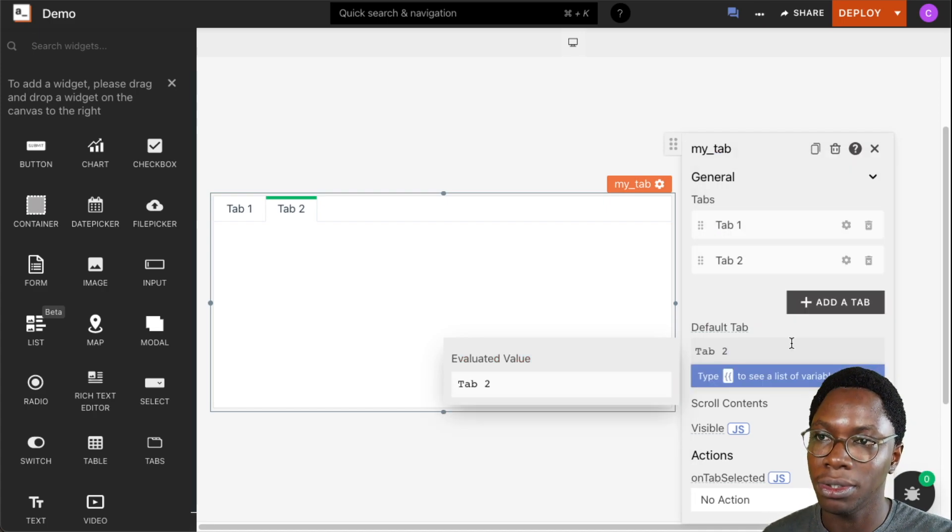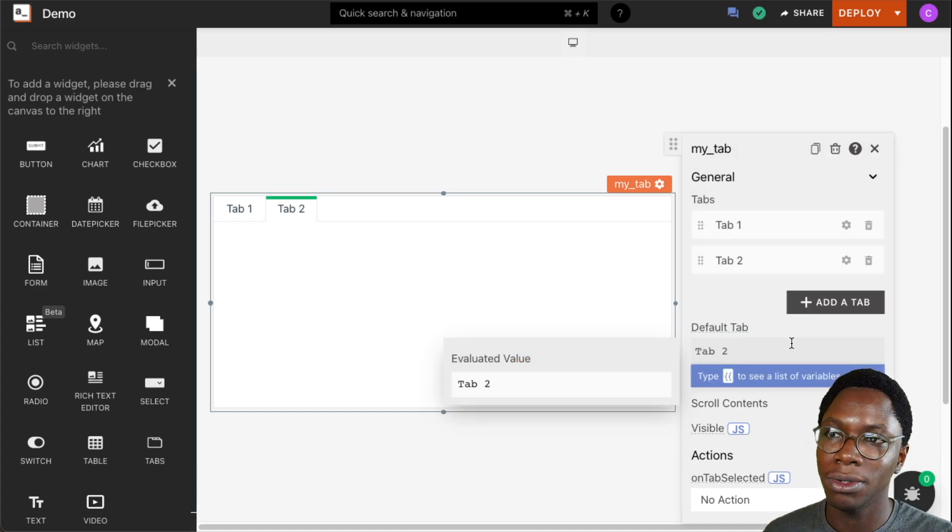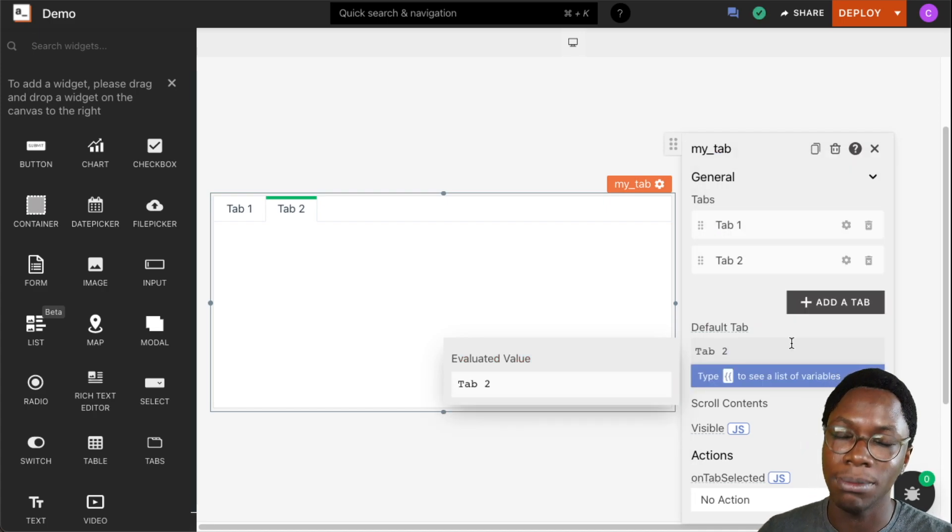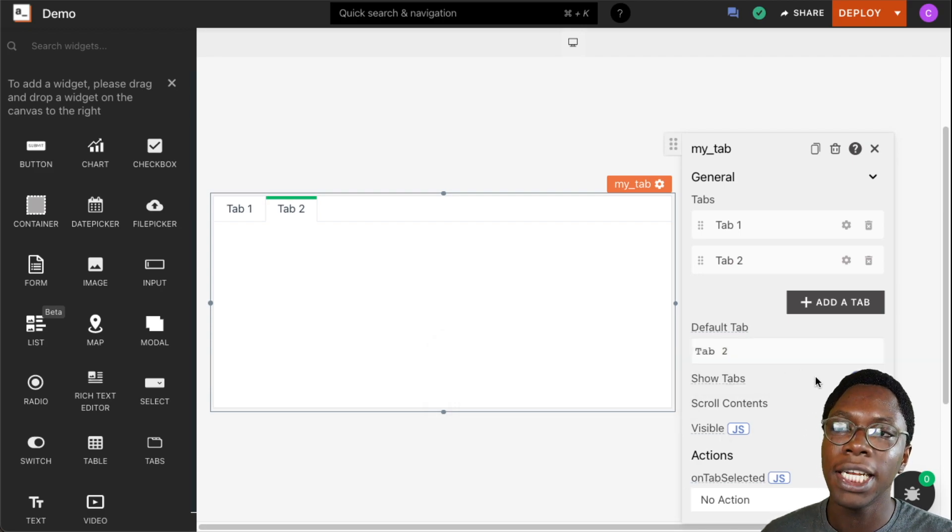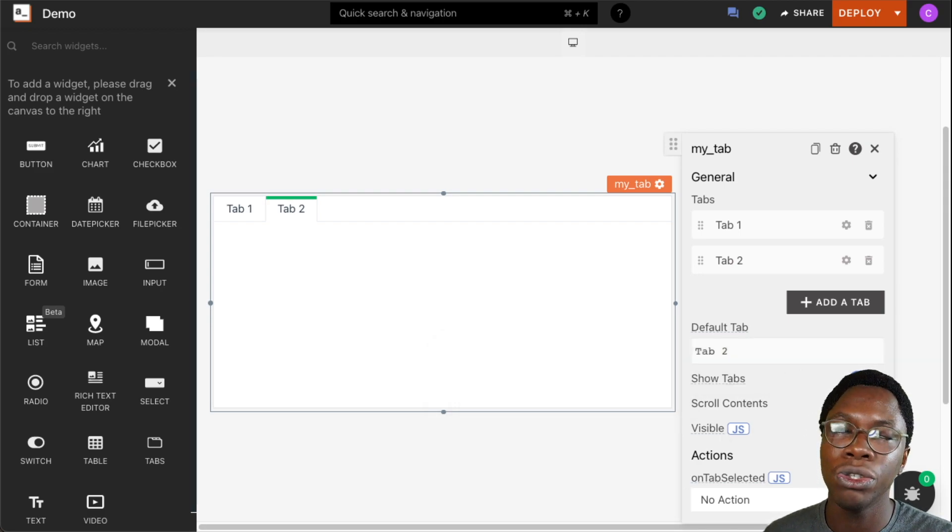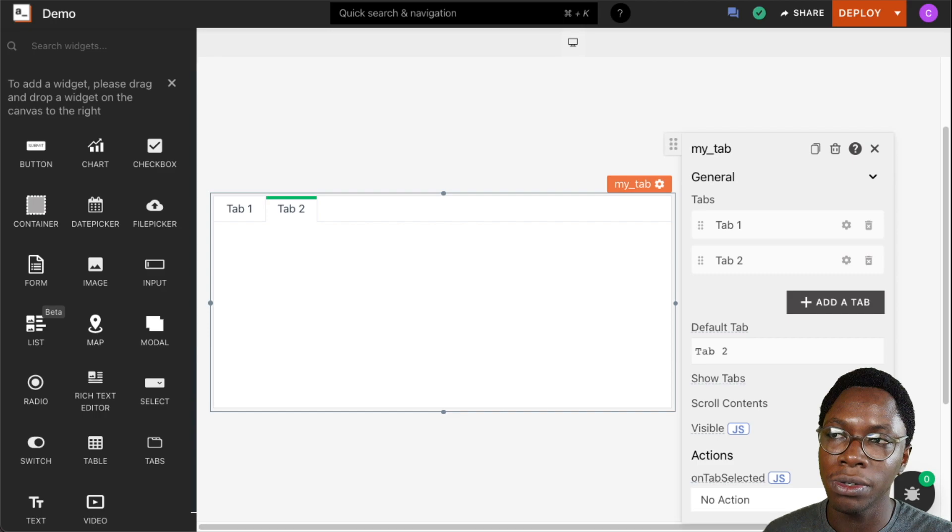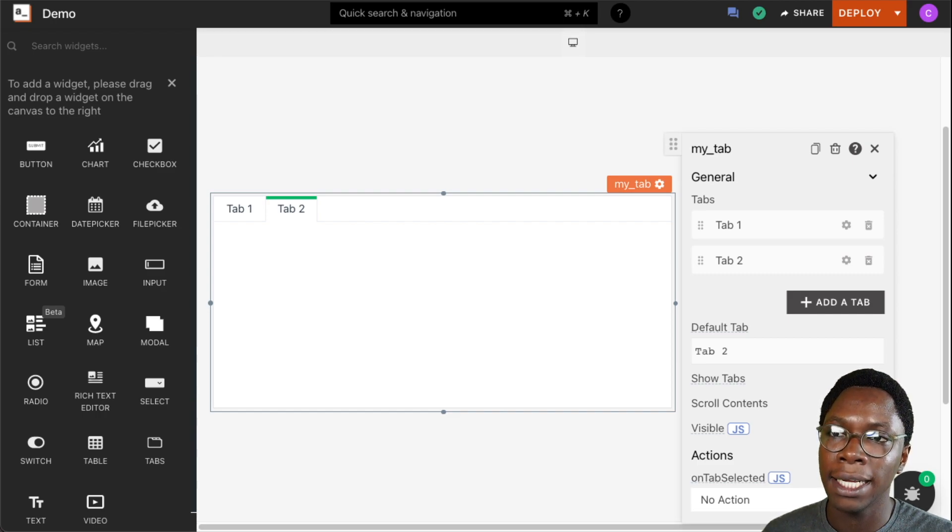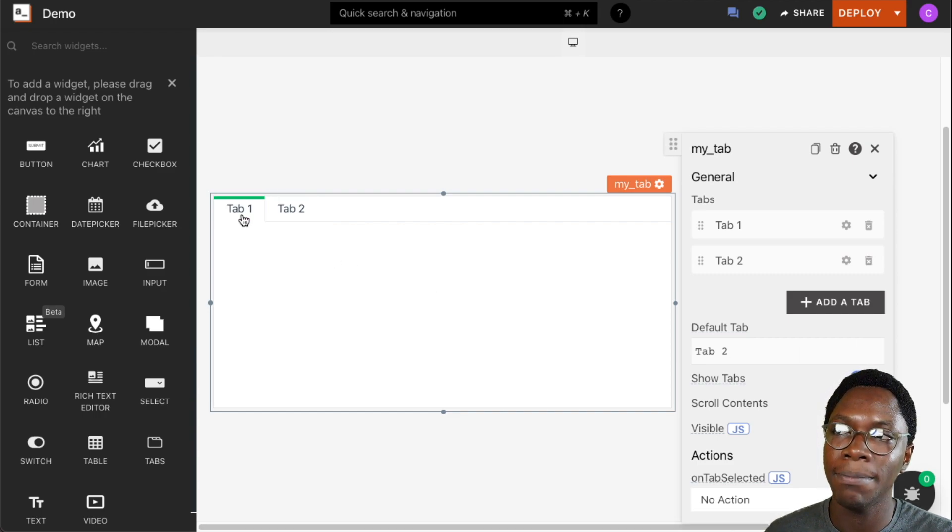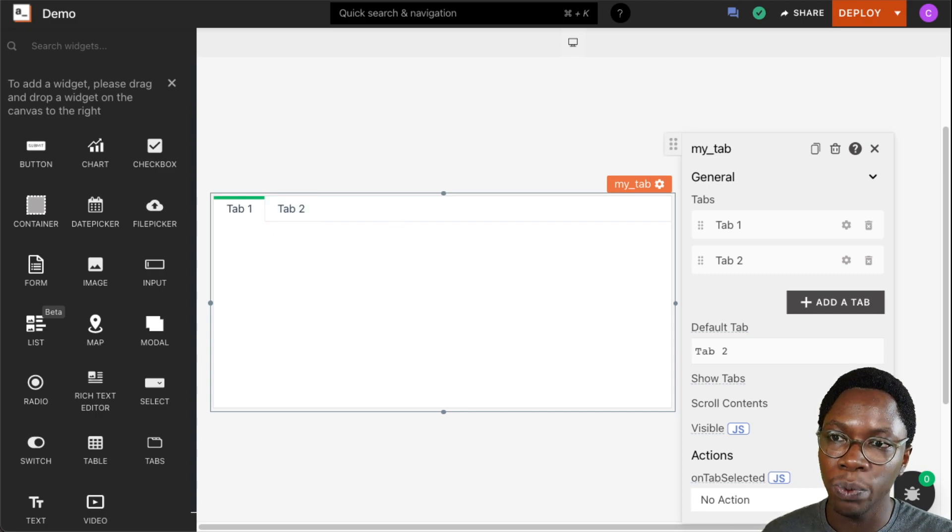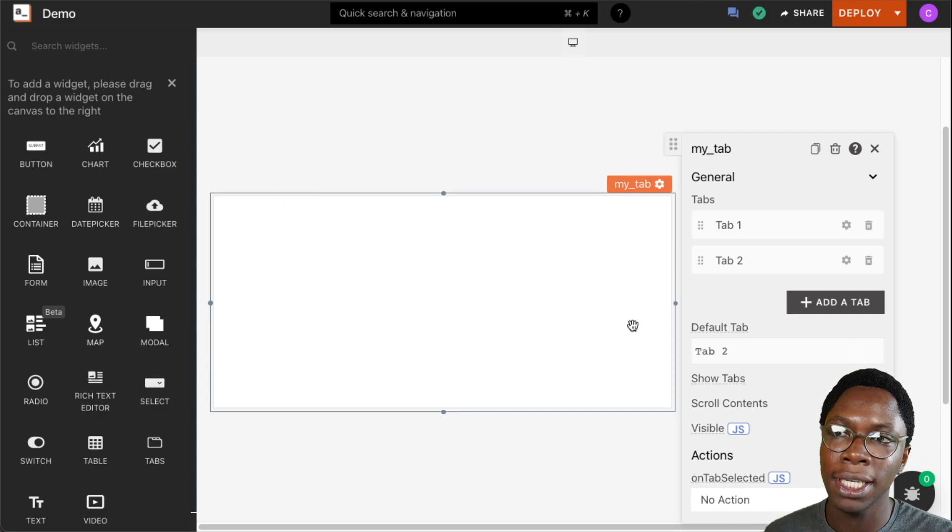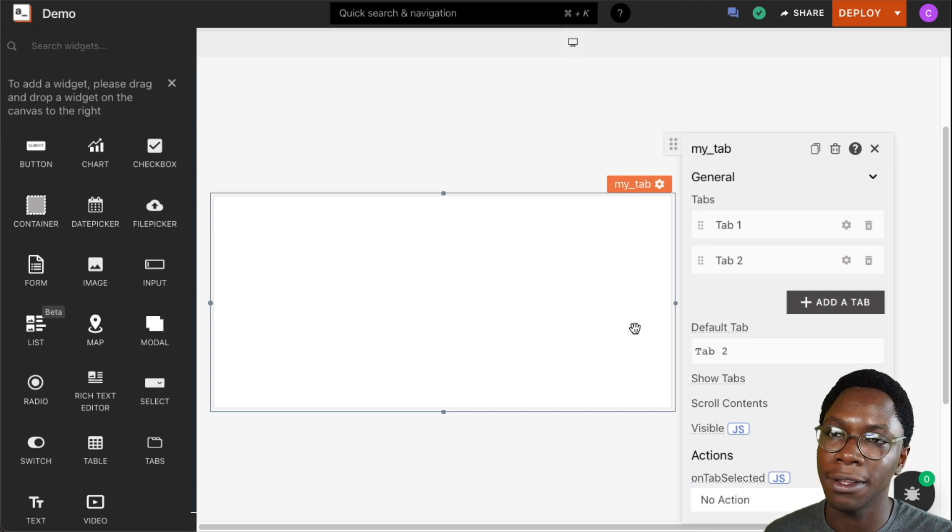I'm just going to go back to making Tab 2 the default tab. The next property we have is the show tabs toggle, and what this does is we can hide the tab navigation bar we have right here. If we want that to be hidden, we can turn this off and we see that we don't have the tab navigation showing.